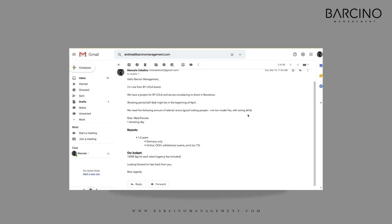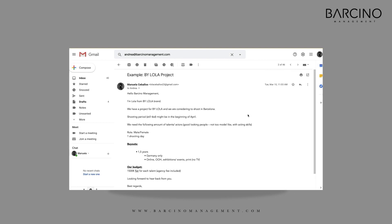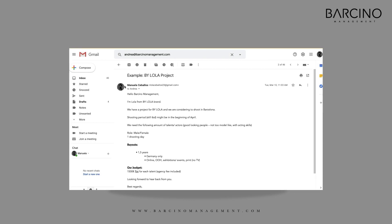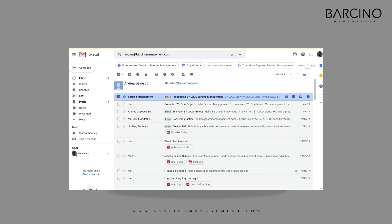Do you have a project? Send us your brief. Barcino will take care of everything from beginning to end following your detailed specifications.